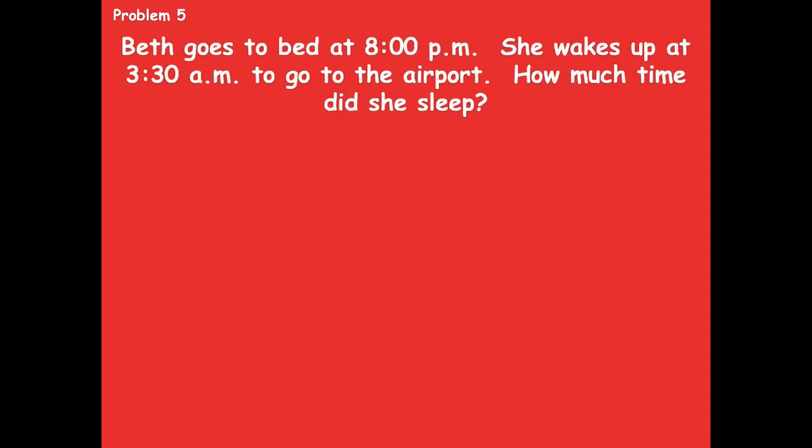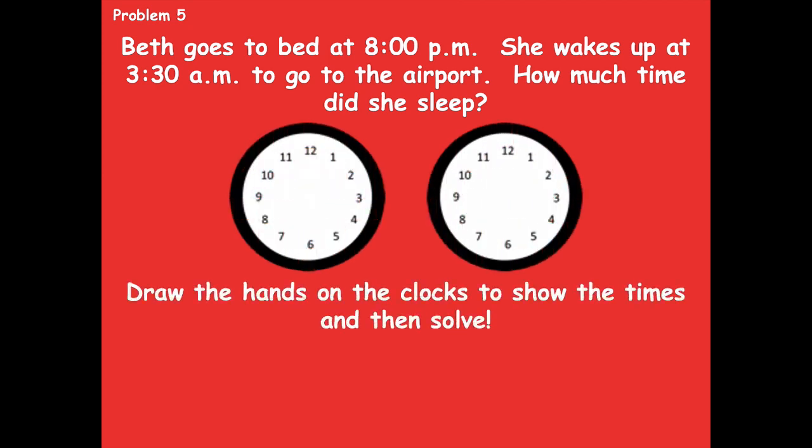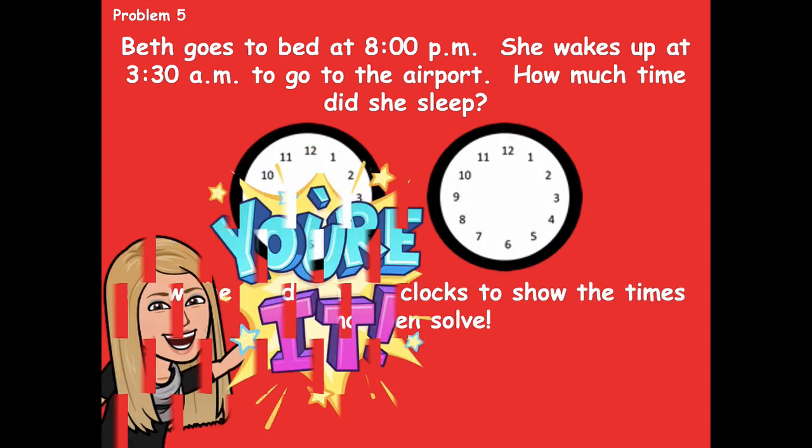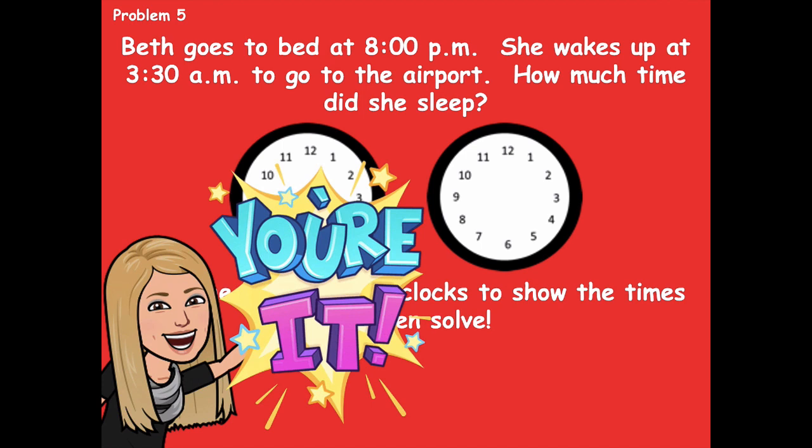Let's look at problem five. Beth goes to bed at 8 p.m. and wakes up at 3:30 a.m. to go to the airport. How much time did she sleep? She got up at 3:30 a.m. — that's pretty early. Let's figure it out. Draw the hands on the clock to show the times and then solve. Pause the video, do that, and then click play when you're ready to go over it together.